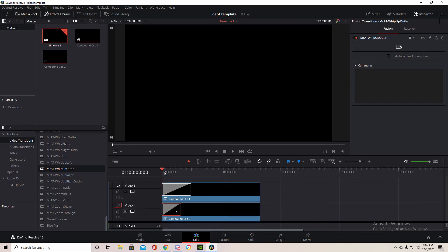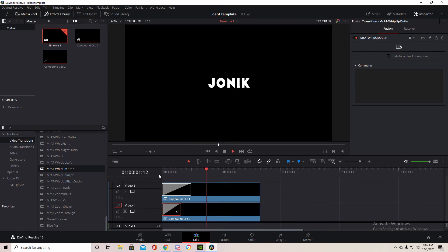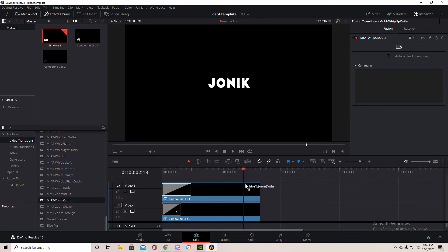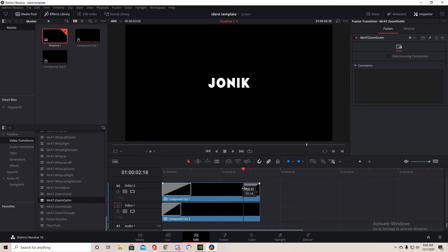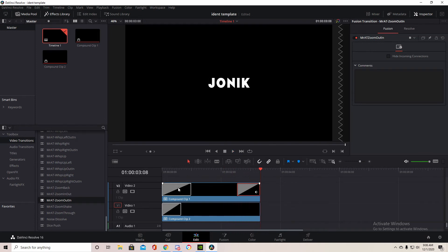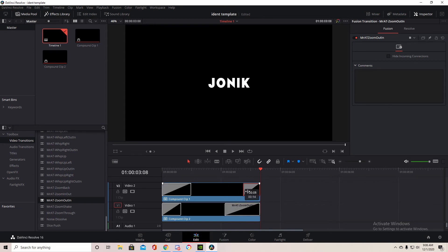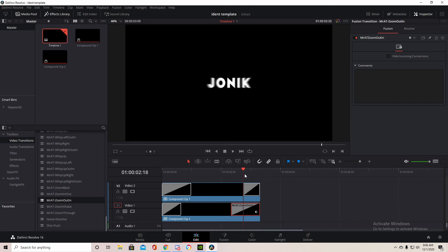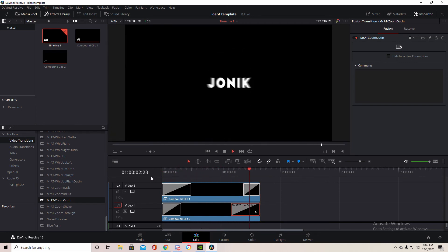And then for the out transitions we're going to want to drag a Mr. 80 zoom out in right here and then make that a little bit shorter like there. Then we want to do the same transition for this one and make it a little bit longer. So now we have this. Let me make this a little shorter.